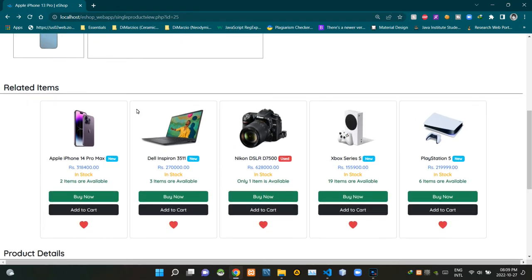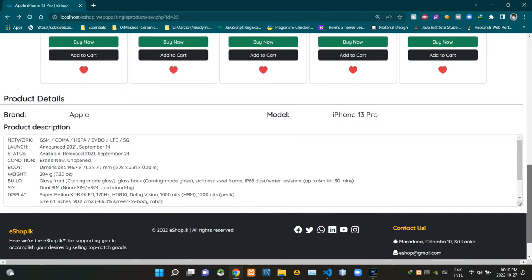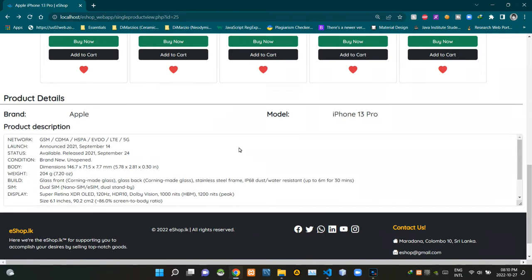This section shows some other products related to the currently viewed product. Finally, this section near the bottom of the body area shows product details — this area shows the brand of the product, then this area shows the model, and this text area shows further details of the product.